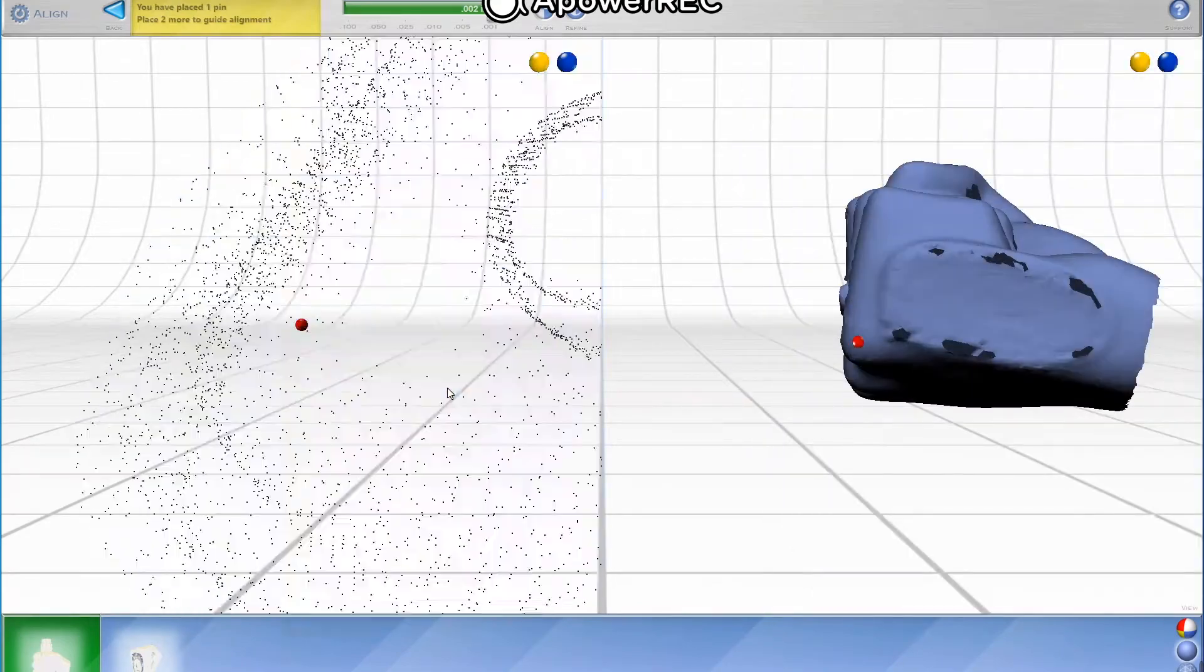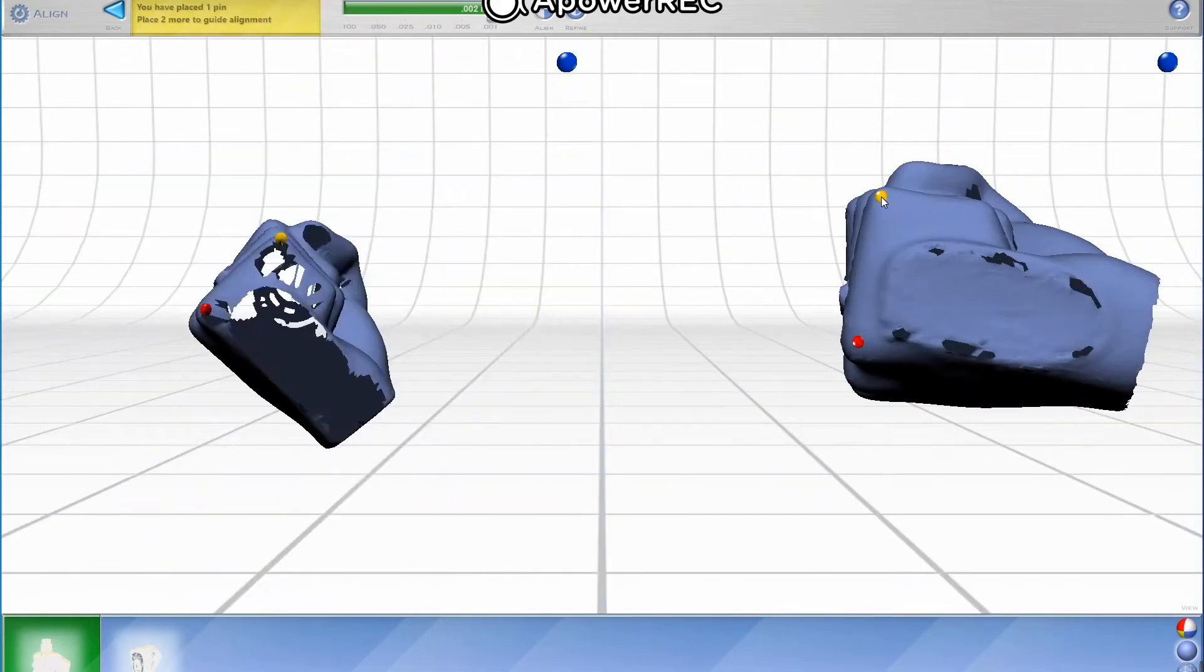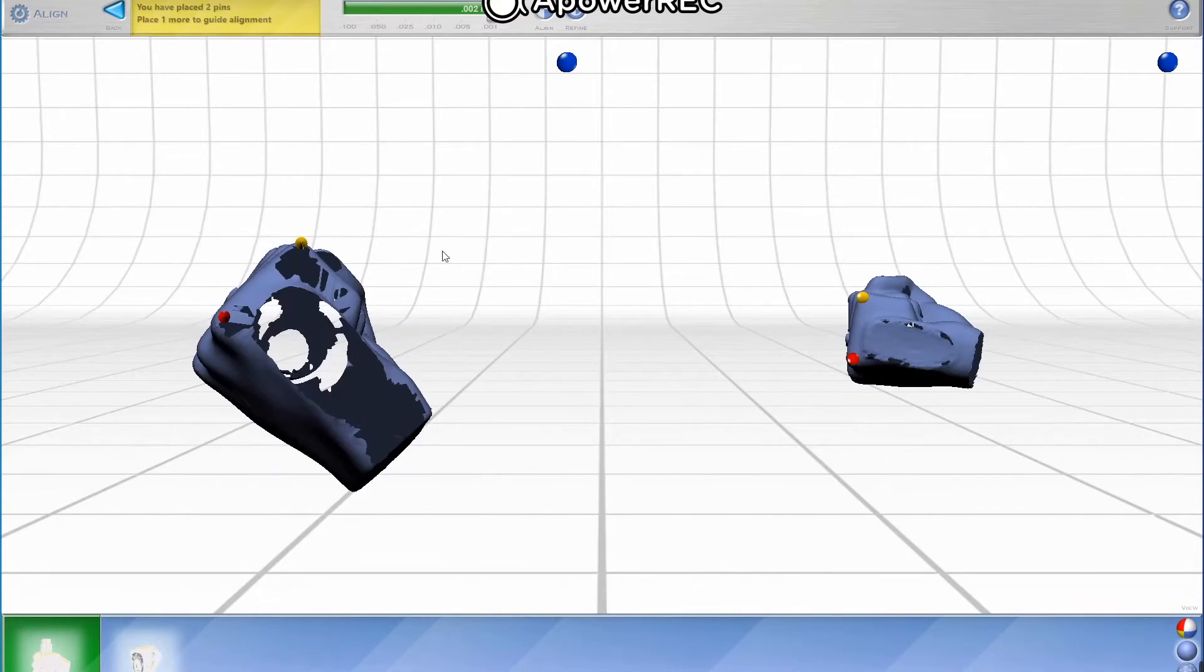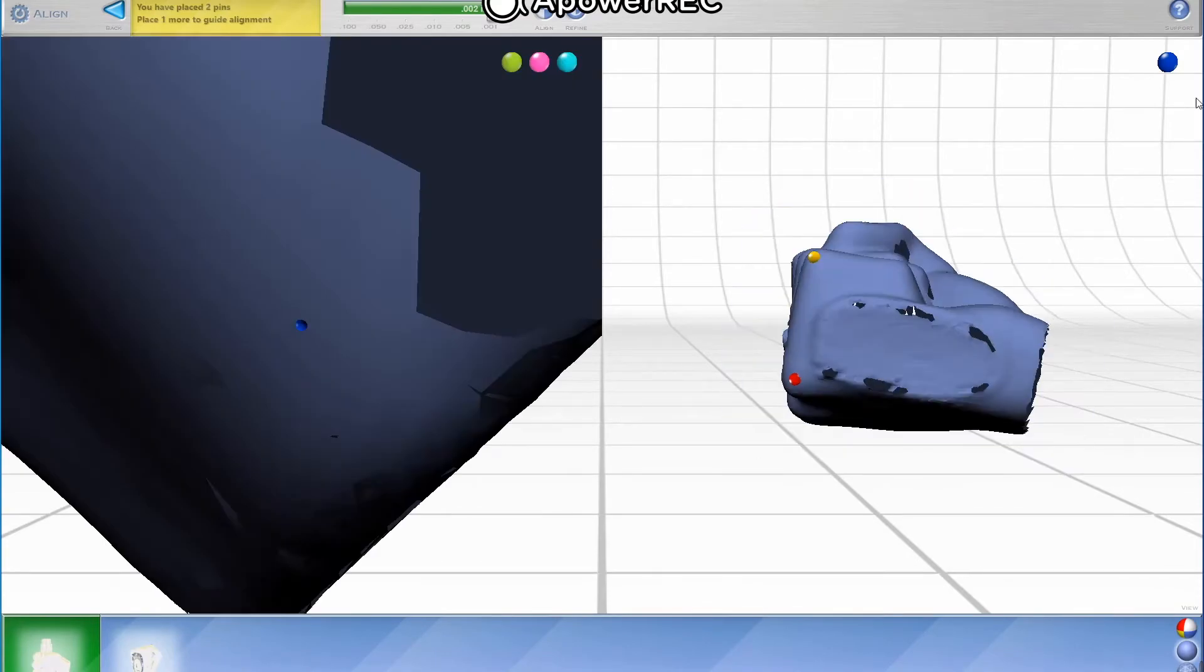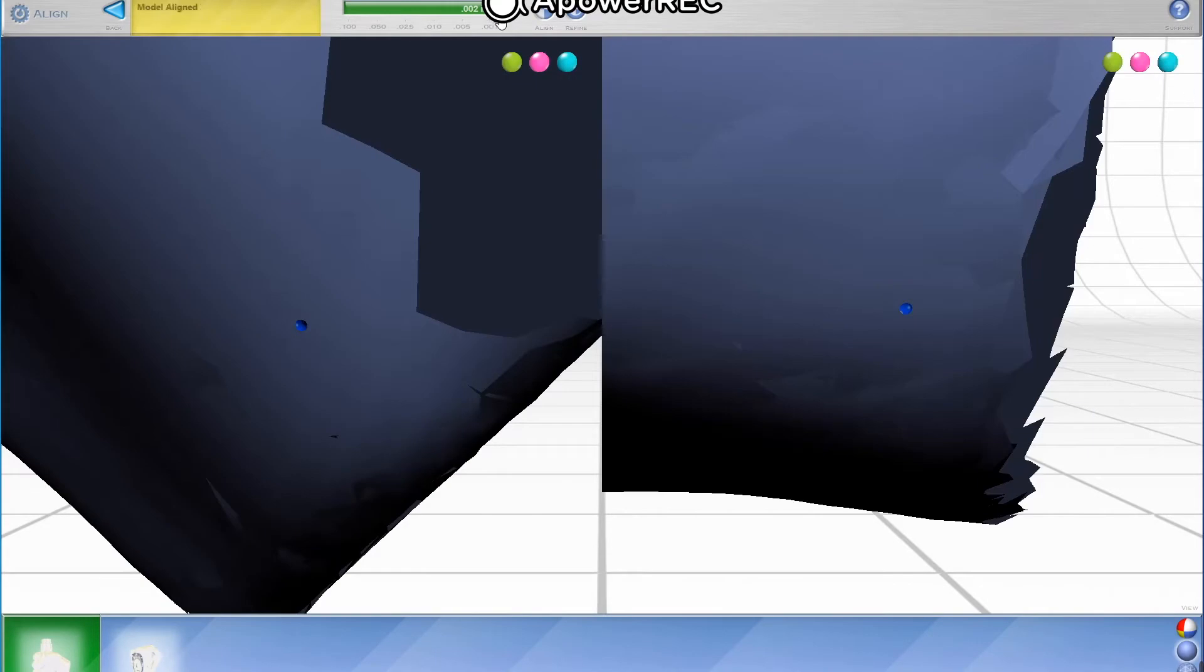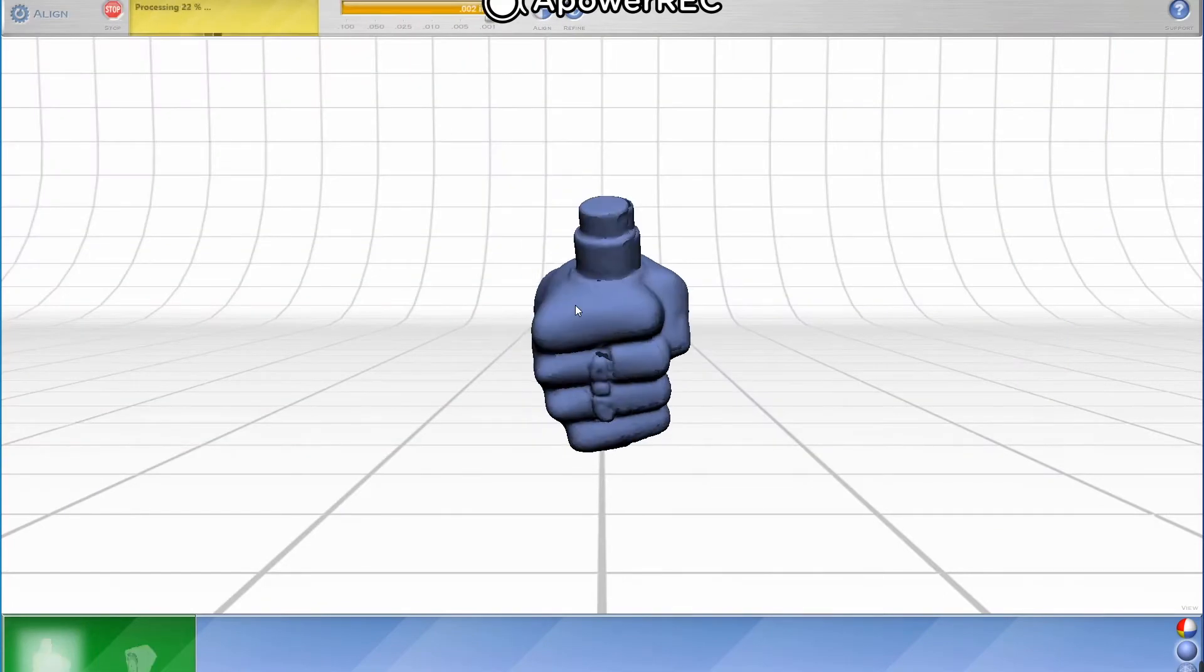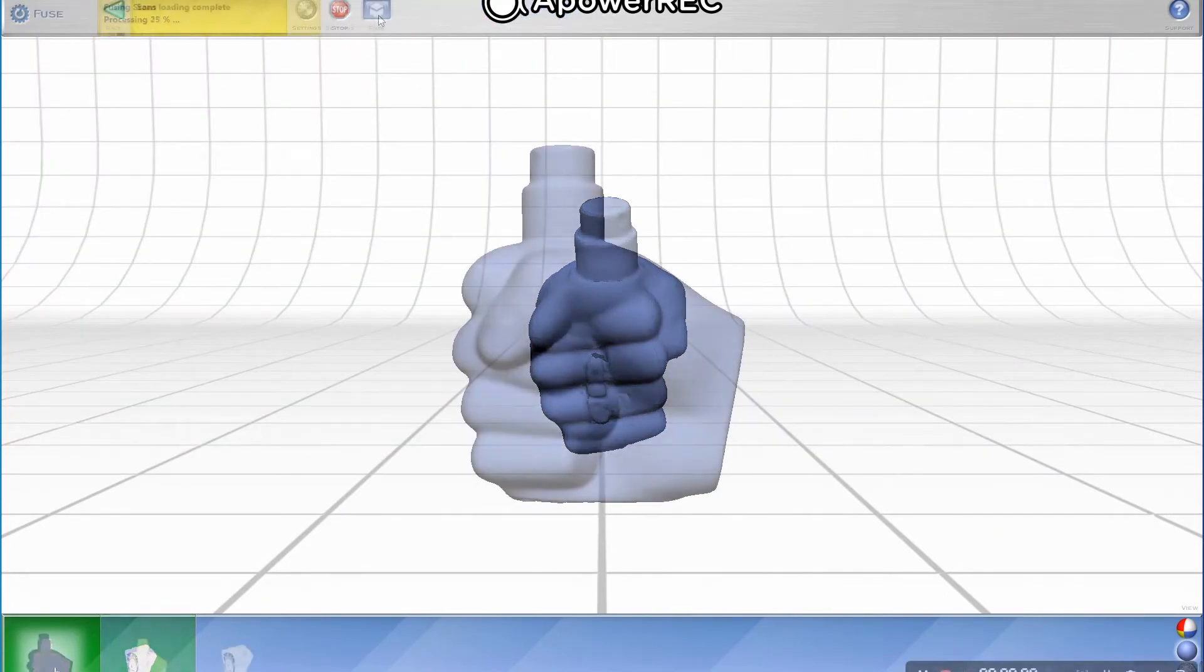Here we are aligning the model's scan results using color dot indicators for precise model alignment. This allows for the scanning of high detail models and high accuracy.